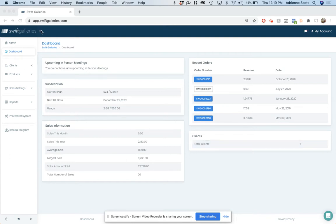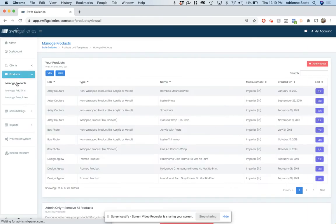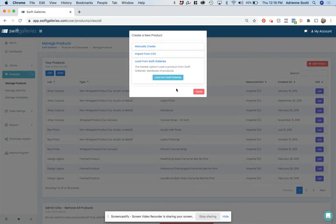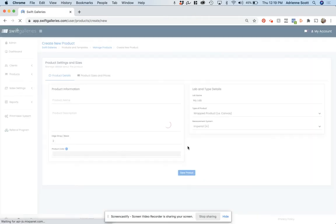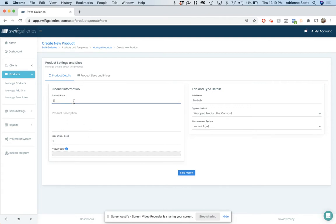So here I am in Swift Galleries at app.swiftgalleries.com. Click Products and Manage Products, and I am going to build my frame by manually creating. This is going to be my 9-up frame.